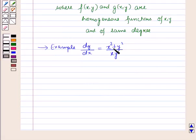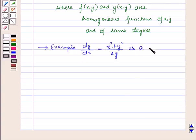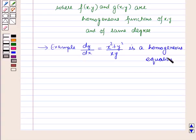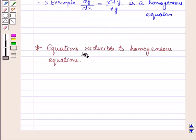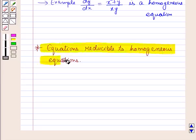The degree of x² + y² is 2 and the degree of xy is also 2, that's why this equation is a homogeneous equation. Now let us discuss how to reduce equations to the homogeneous form.